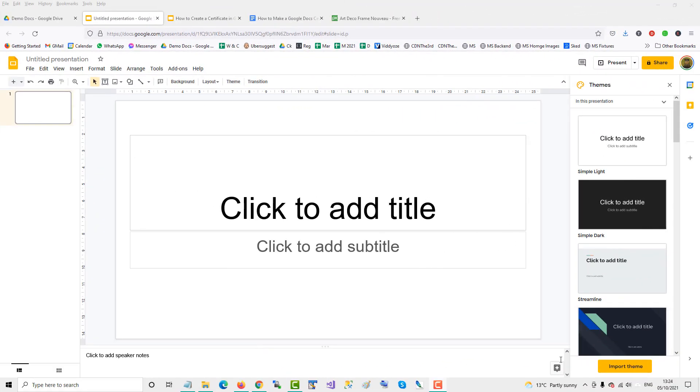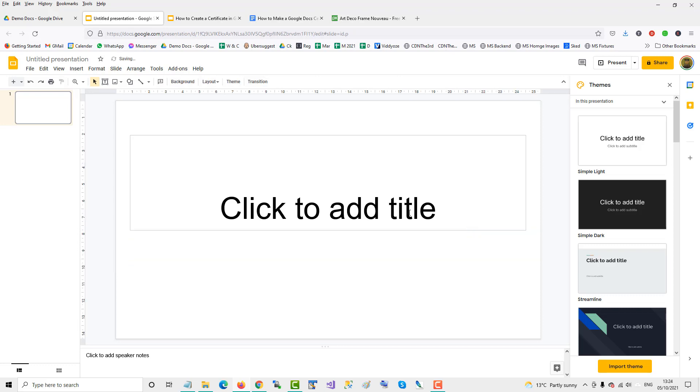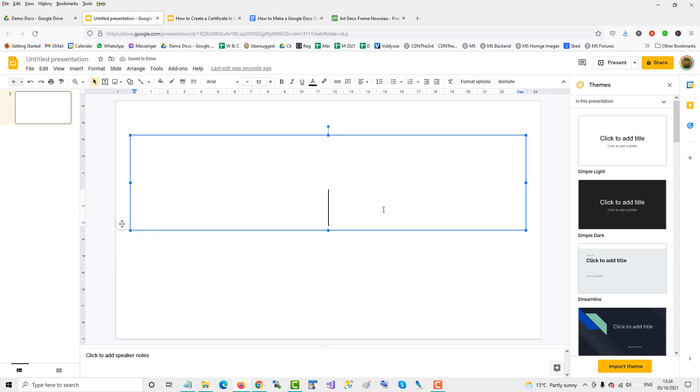To create a custom certificate in Google Slides, open a blank presentation. We'll remove the bottom text box, clicking on the edge and click delete. And in here we'll insert our certification text.